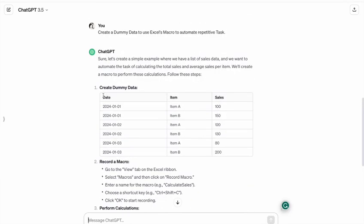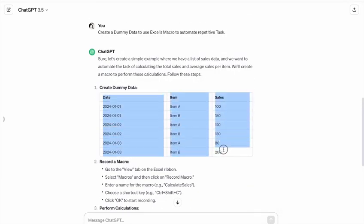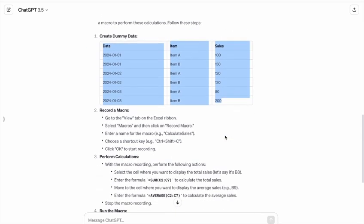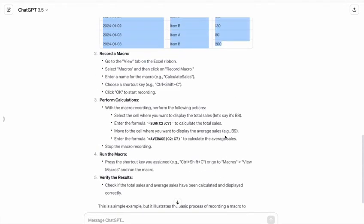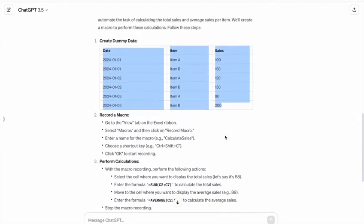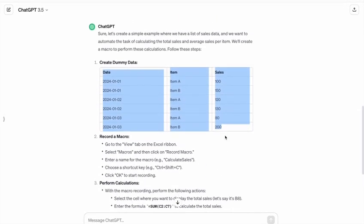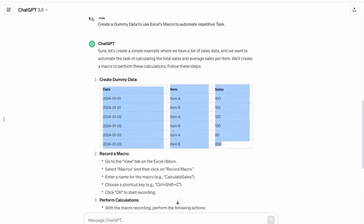So here is the dummy data. Let's copy this to our Excel sheet, then we will create a macro for this. Okay, first let's copy this data.